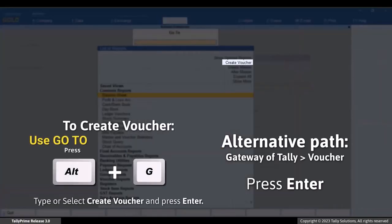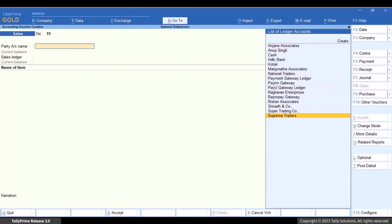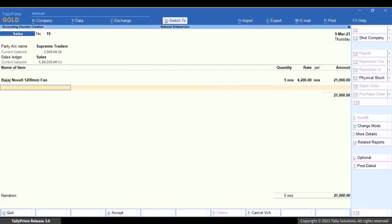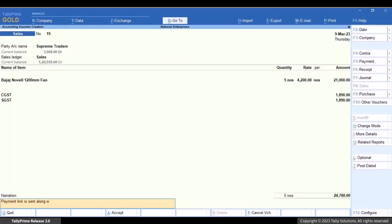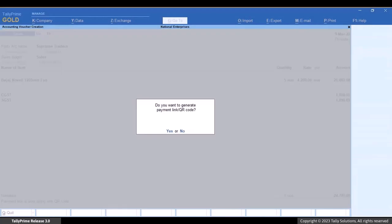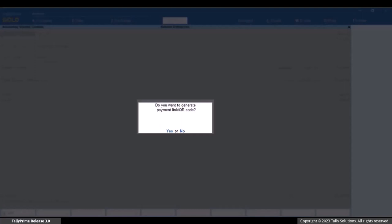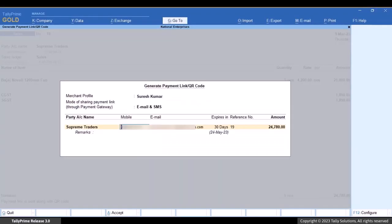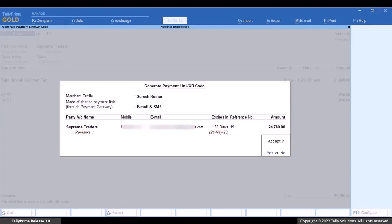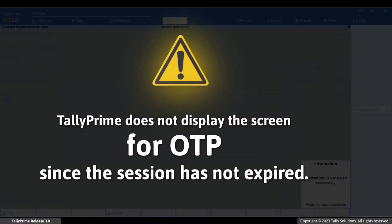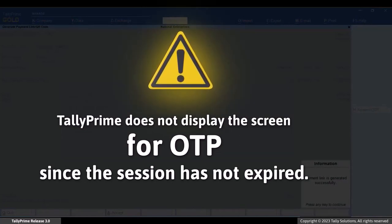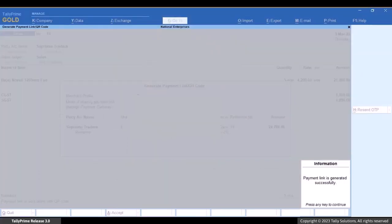Press Alt+G and select Create Voucher. Enter all necessary details such as party account, sales ledger, and stock items, then press Ctrl+A to save the voucher. Tally Prime asks if you want to generate the payment link. Press Y to generate it, enter all necessary details in the Generate Payment Link or QR Code screen, and press Ctrl+A. Since the session has not expired, the system does not ask for OTP and the payment link gets generated. The customer receives an email or SMS and can make the payment.